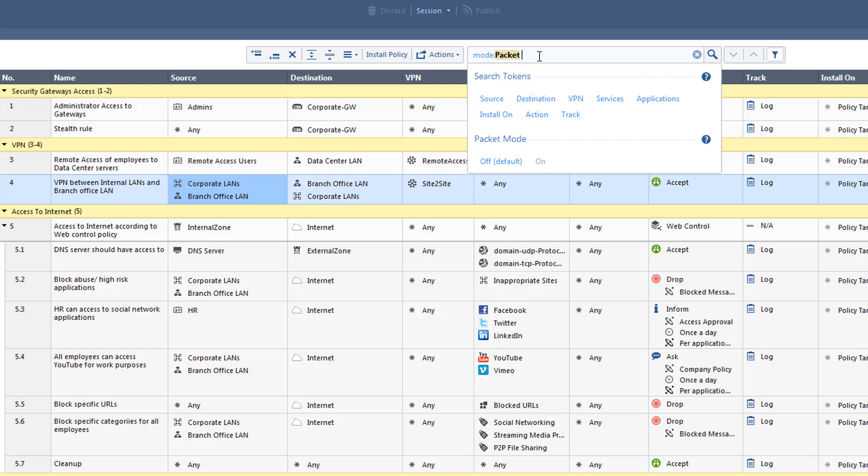Since this mode is treating the search as if a packet is going through the rule base, it will match the results to all the objects and rule settings that is relevant to the search criteria.